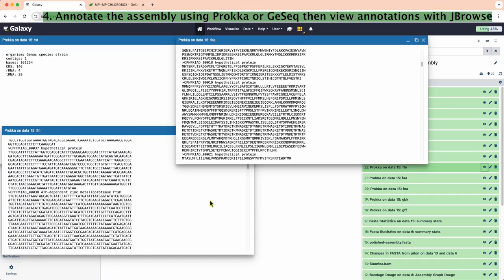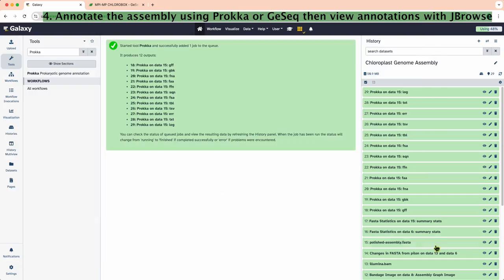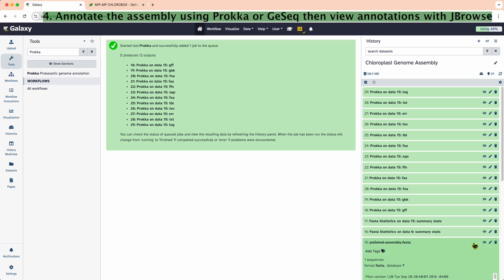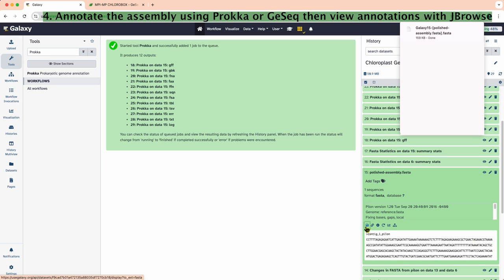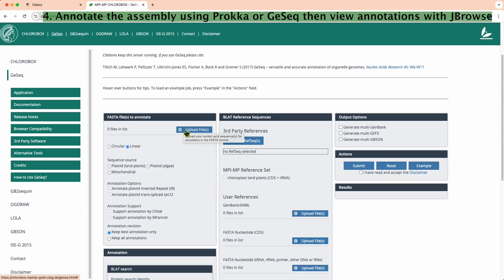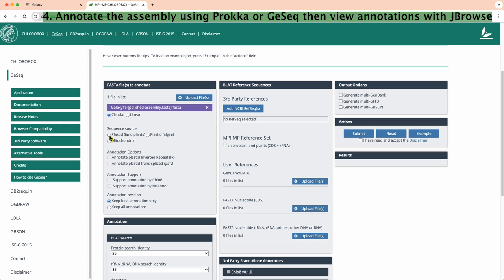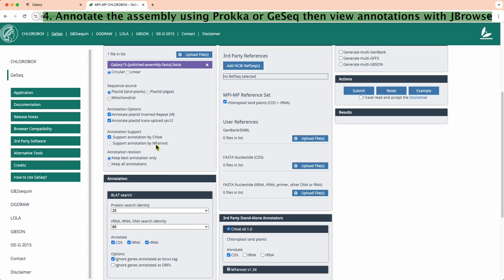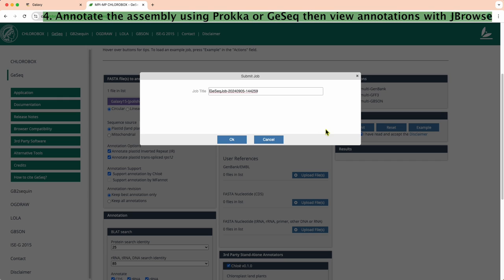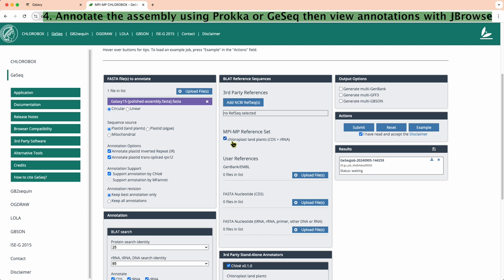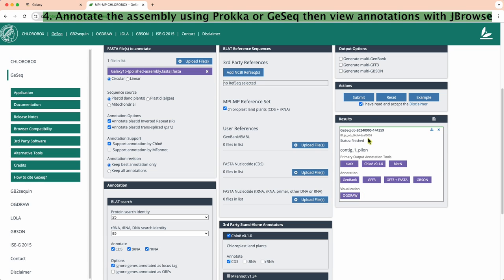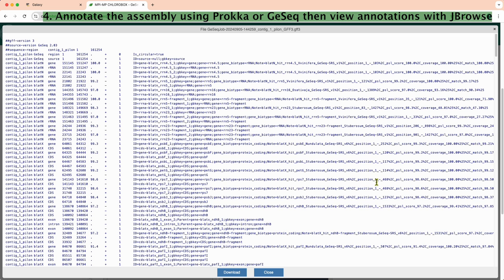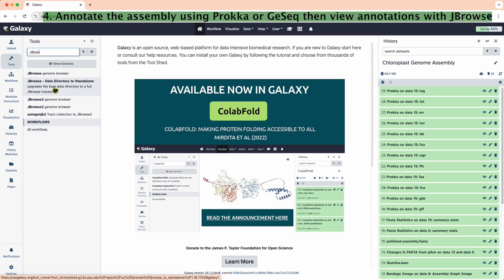As an alternative to Prokka, we can use GeSeq for annotation. First, download the polishedassembly.fasta file from the history. Upload this file to the Chlorobox web application and adjust the parameters as needed. Click Submit to start the process. Here is what the GFF file from GeSeq looks like.